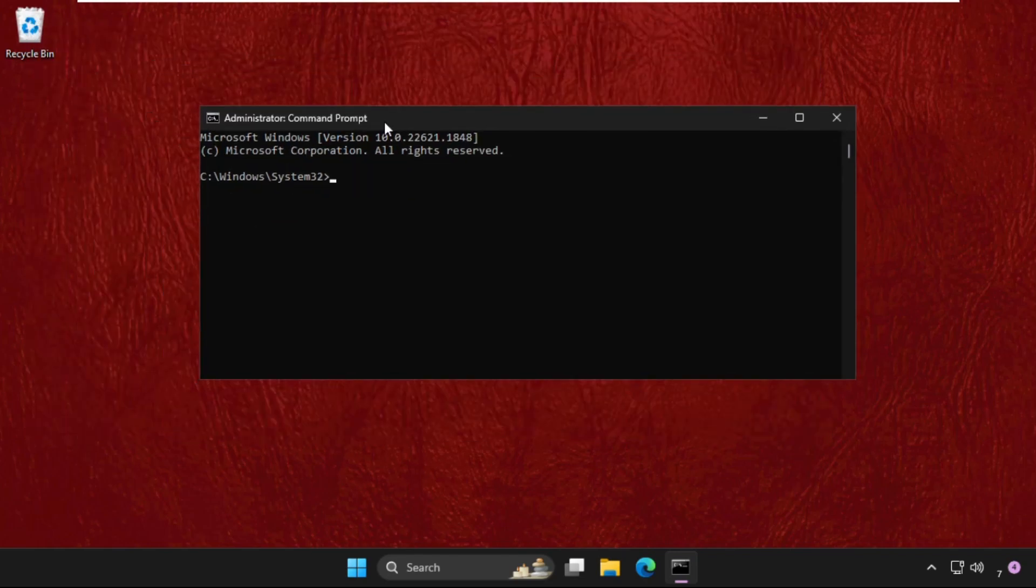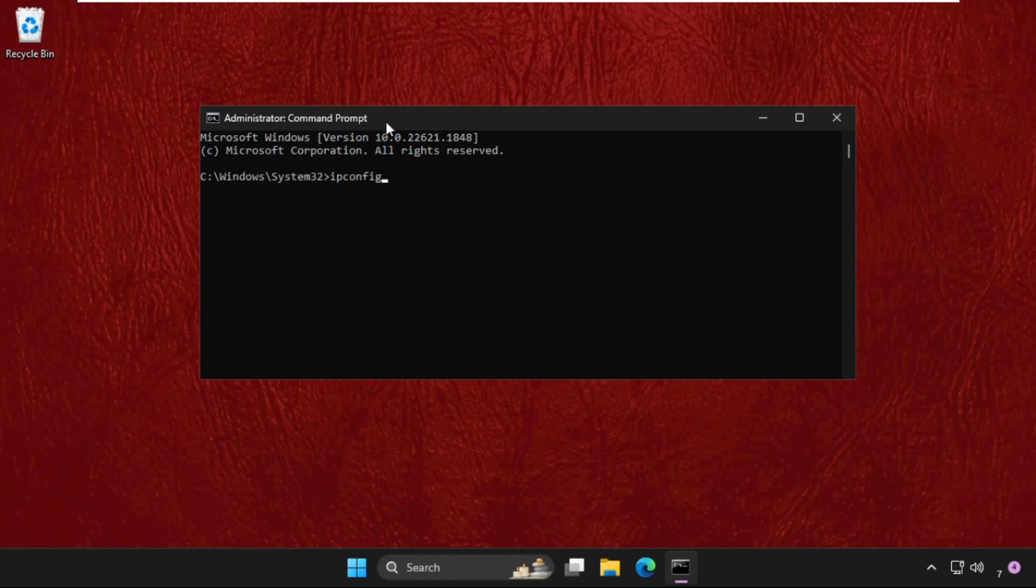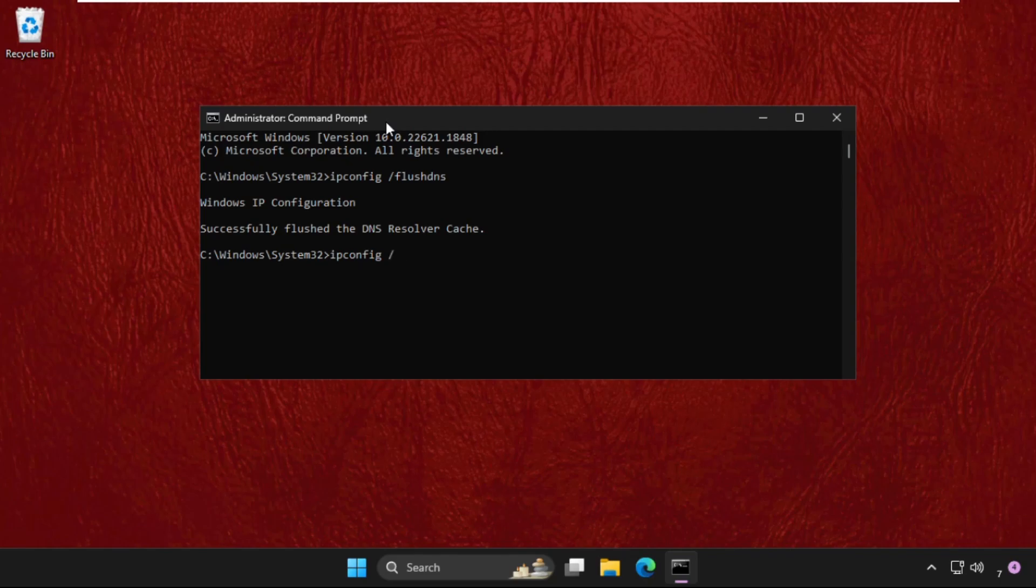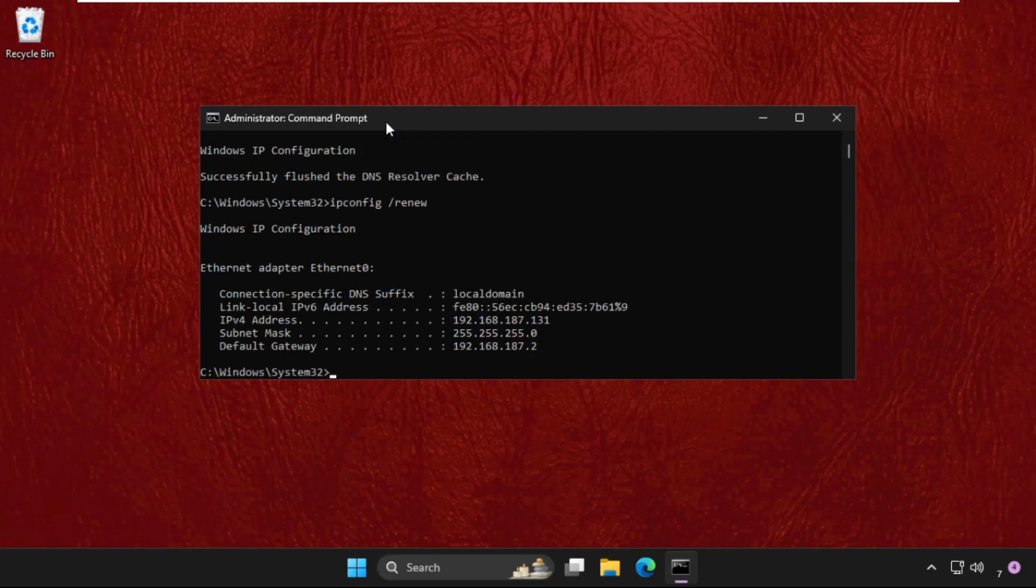Now type 'ipconfig /flushdns' and hit Enter. Then type 'ipconfig /renew'. We need to wait for some time to complete the process.